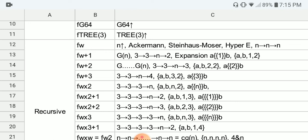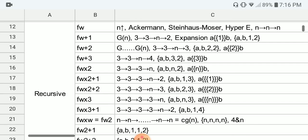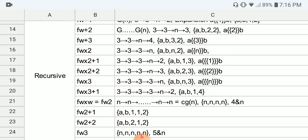F(ω+2) examples include G(G(G(...G(N)...))) — G applied N times — where G is the Graham's sequence. In chain arrow notation: {3,3,N,3}; in BEAF: {A,B,2,2} or {A,{A,B},1,2}. F(ω+3) examples: {3,3,N,4} in chain arrows, {A,B,3,2} in BEAF. F(ω×2), same as F(ω+ω): {3,3,3,N} in chain arrows, or {A,B,N,2} in BEAF.